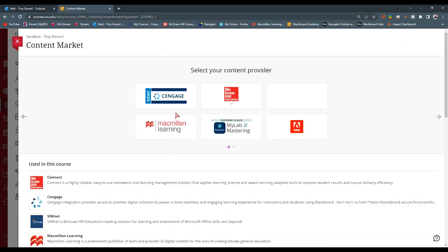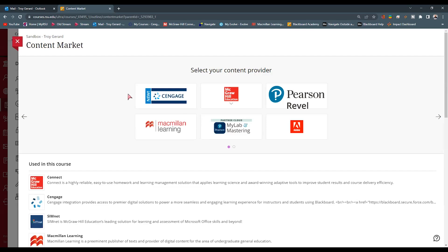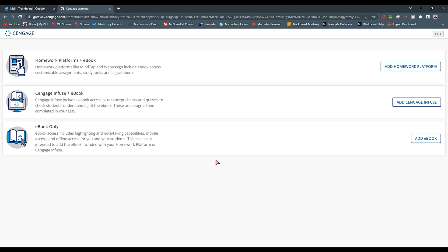Now, before we continue, we want to make sure that our school has configured this tool. So if your school has not configured the Cengage tool, be sure to reach out to your LMS administrator and make sure that that tool is configured. Once the tool is configured, it is going to ask us for the first time to accept terms and conditions. We want to go ahead and do that and then log into Cengage.